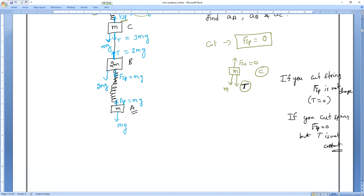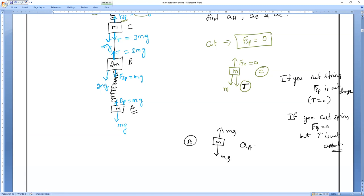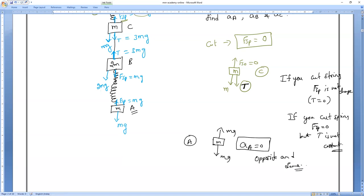For body A: FSP upward equals MG, weight downward equals MG. Both opposite and equal, so acceleration of A equals zero.